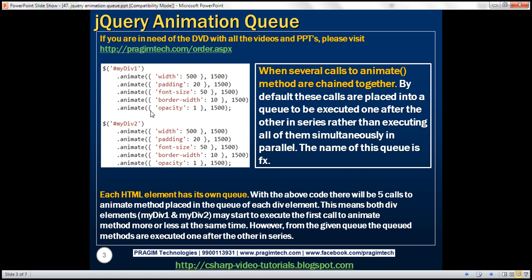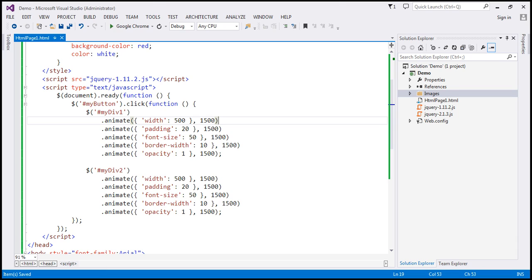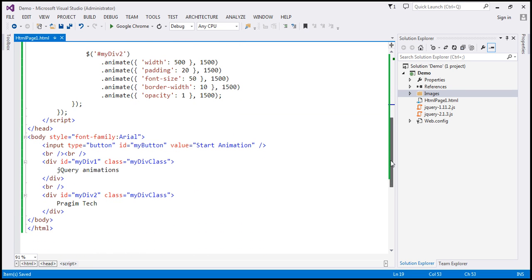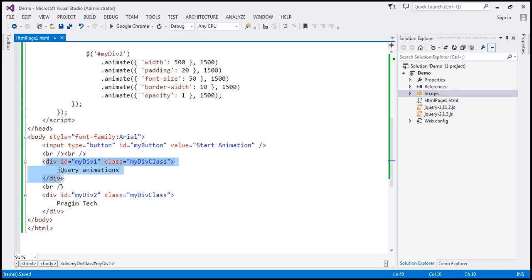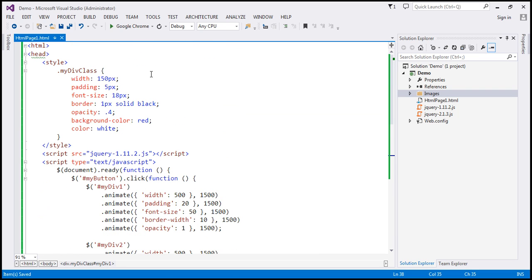Let's look at this in action. Let's flip to Visual Studio. So I have this same code that we have seen on the slide. If we view this page in the browser, notice we have a button and two div elements. And to get this UI, this is the HTML that we need. So we have a button with the value 'Start Animation', and we have two div elements. Each div element has a class attribute set to the mydiv class, which is present within the style section.